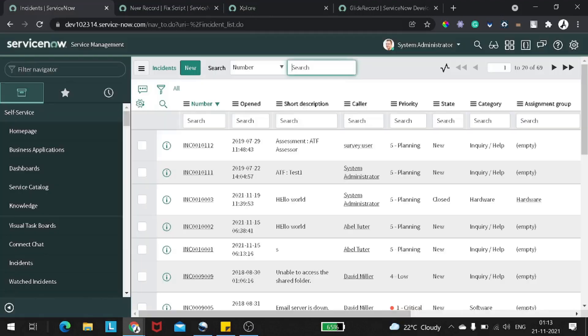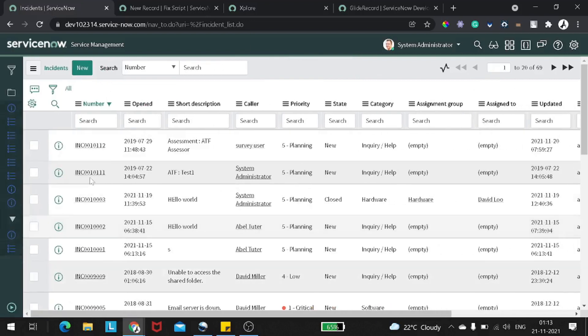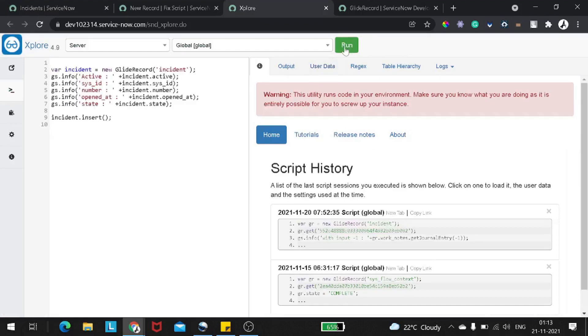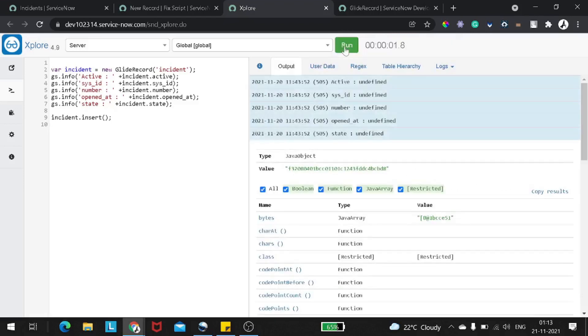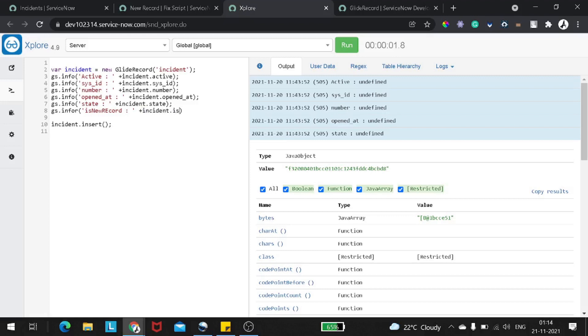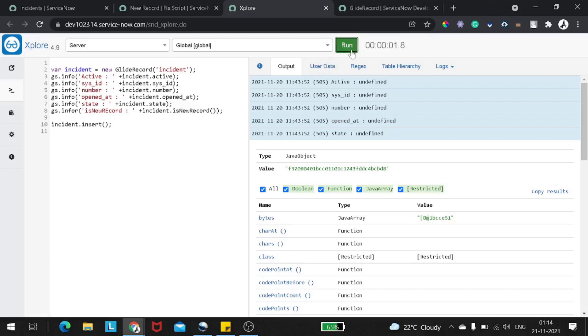So you know what we are trying to do. I'm not adding any initialize or new record and I am simply trying to do incident dot insert. So I was under the assumption that it should throw an error. So let's see whether it throws an error for me or not. I'll go over here. Currently the incident count is 69. Now I will go to the explore, paste the same script and execute it out.